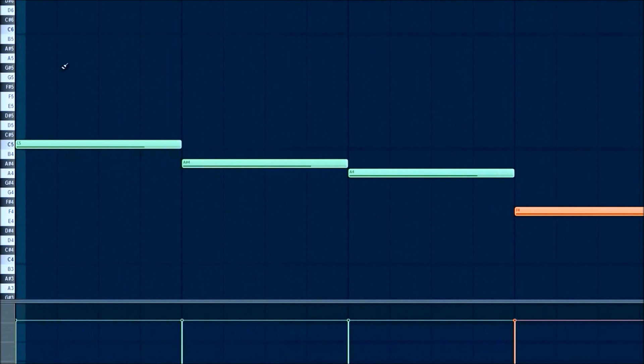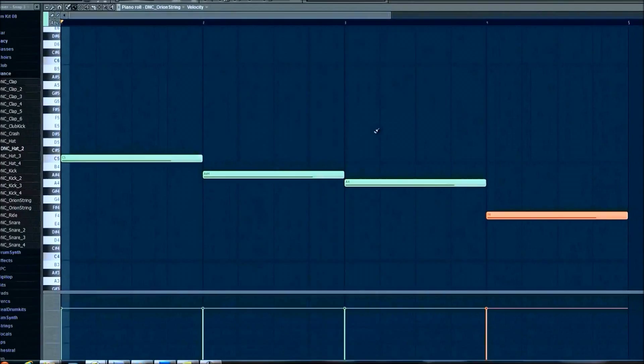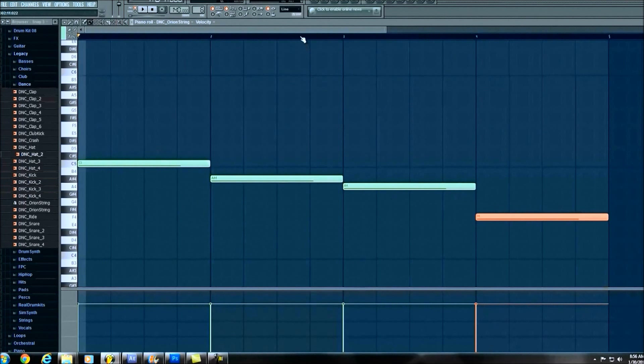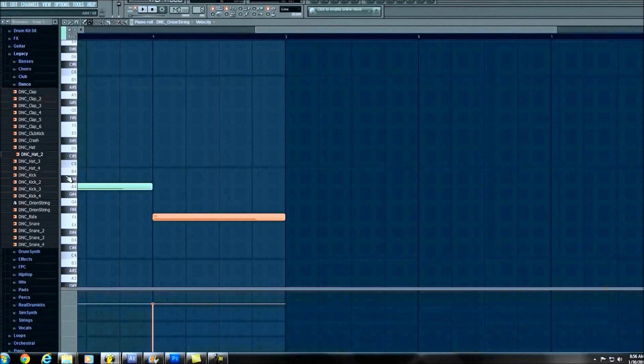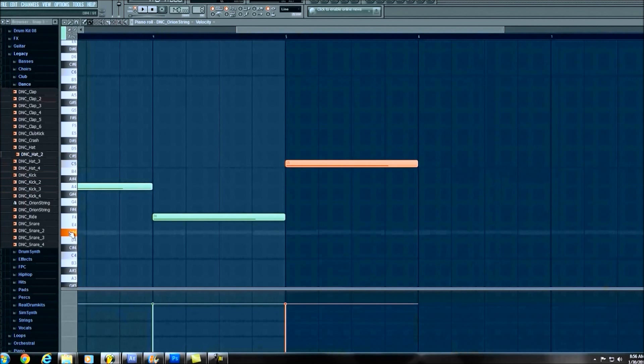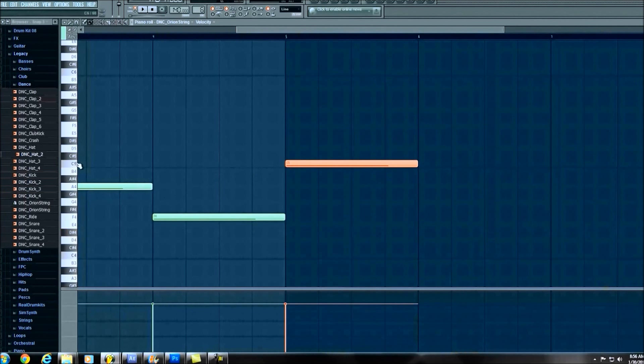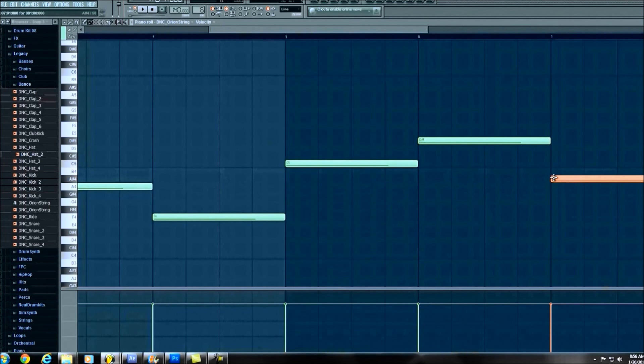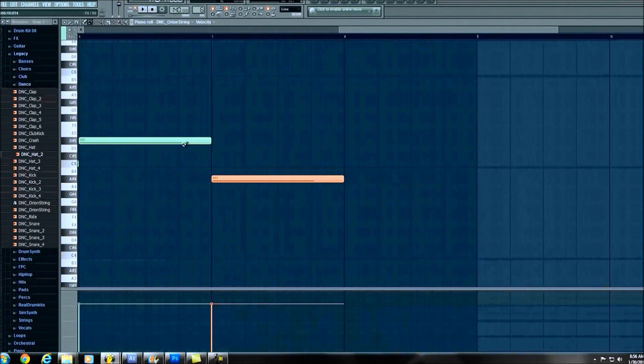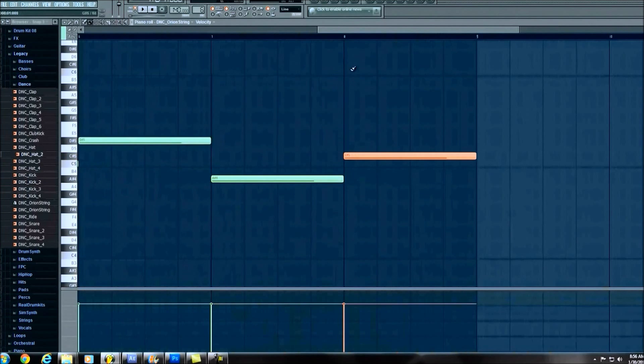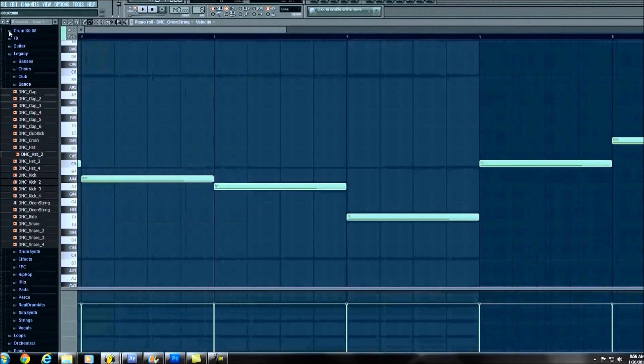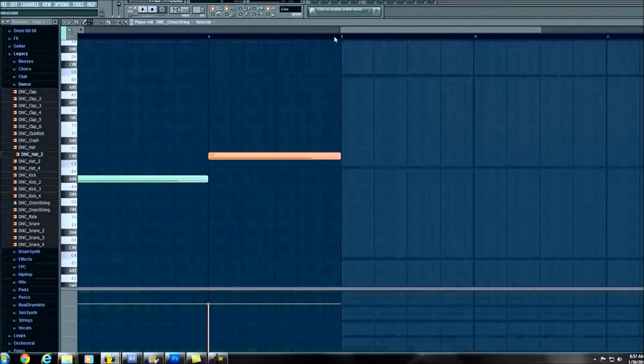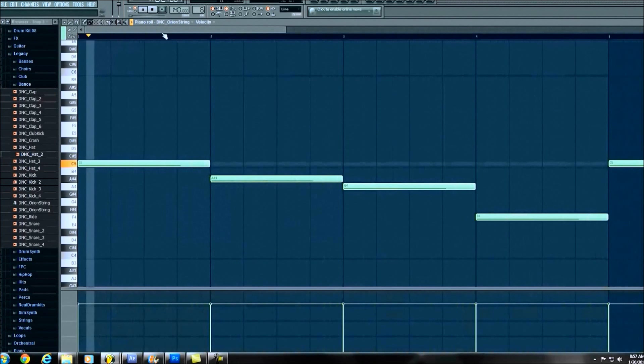And we're going to go ahead and up until now we've only used this first four measures. But we're going to accompany that snare where we used an eight. Except this time we're doing the piano roll. C5. Alright, so again it's just a simple melody that's going on right here. Go ahead and hear that.